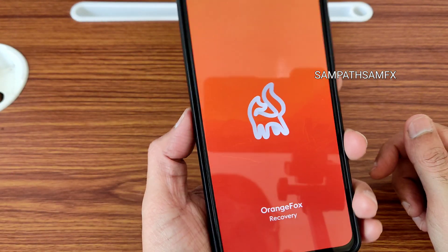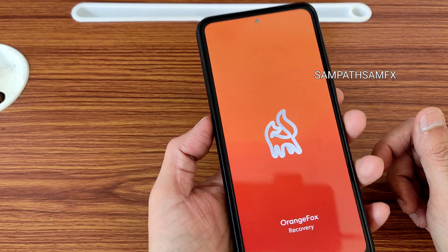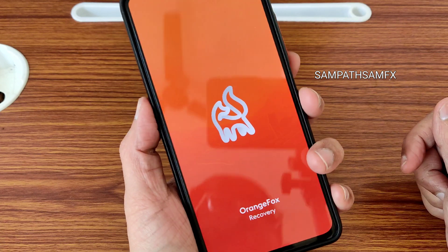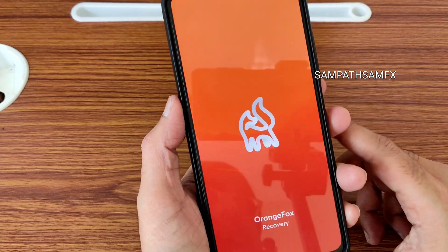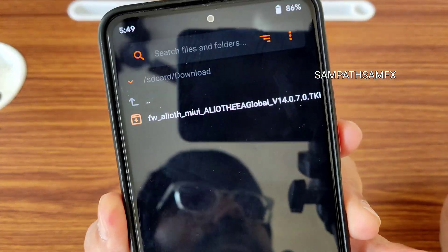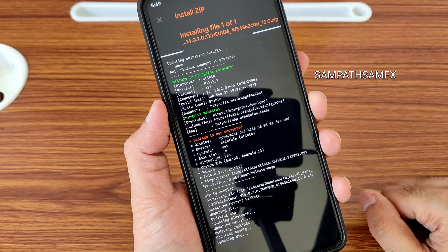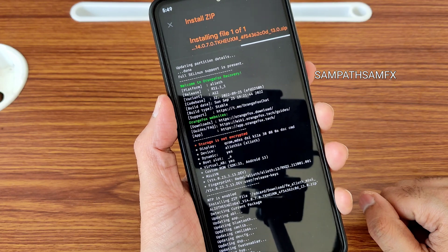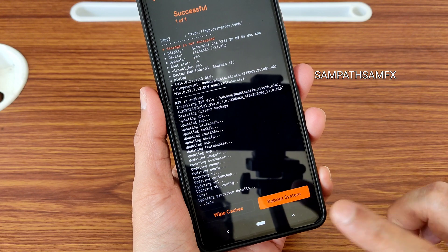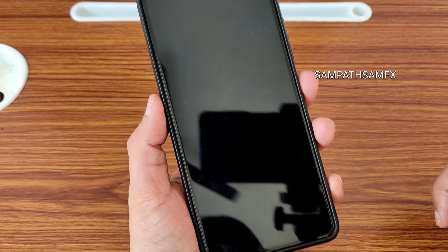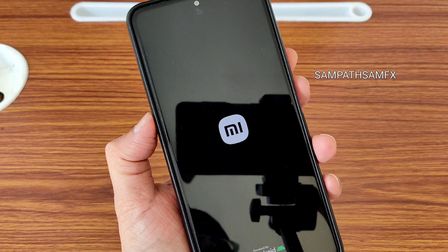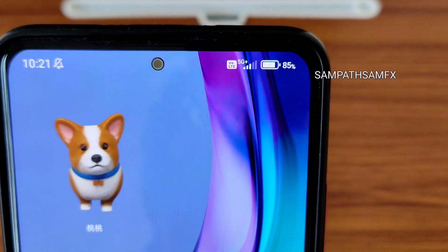As you can see, currently I am using OrangeFox Recovery — the stable one. Use the same; other recoveries might also work. Go to the download section and find the firmware you need to flash. That's it — you just need to flash the firmware 14.0.7. Once done, go to reboot system.